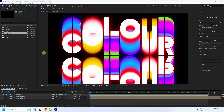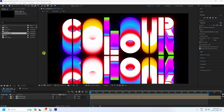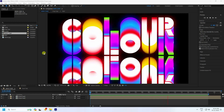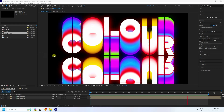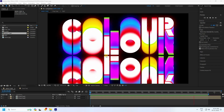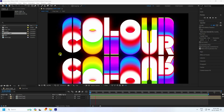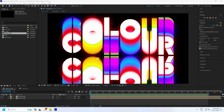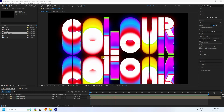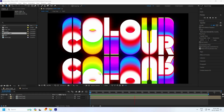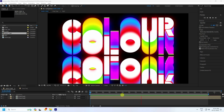Hey guys, welcome back to my channel for tutorials. Today I'll teach you how to create new and colorful typography animation using After Effects. It's a really cool and new style of typography animation — it's looking really good, and it's a really simple and beginner-friendly tutorial.